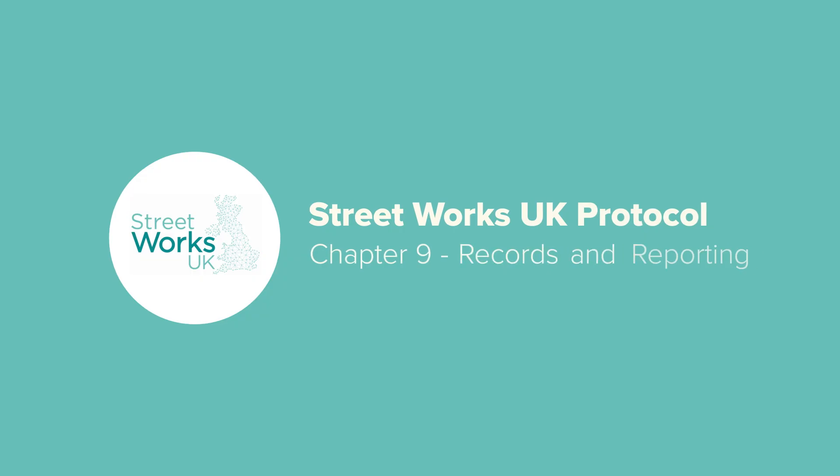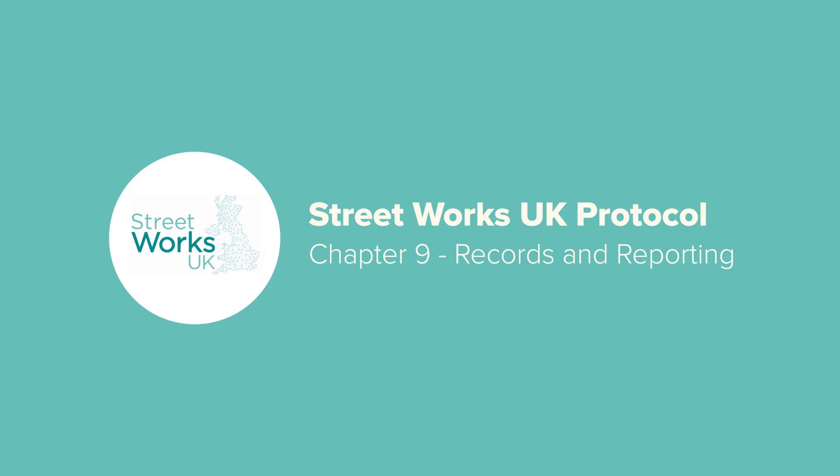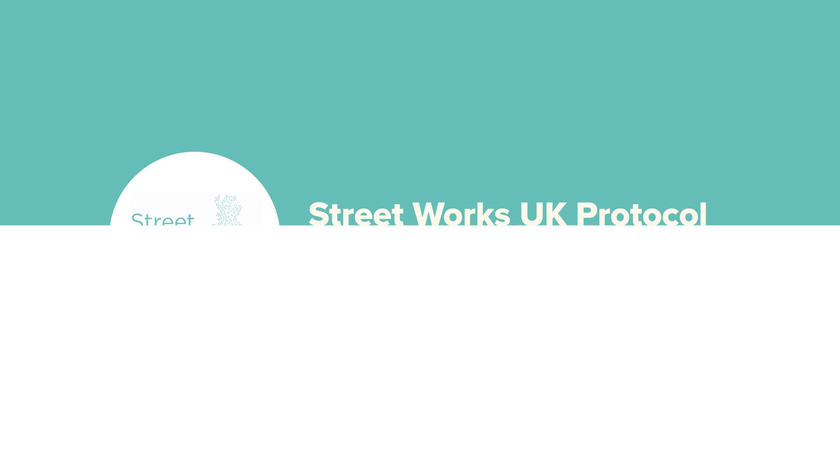In this chapter we will go through the 6 essential steps for managing and reporting sampling results under the Streetworks UK Protocol. This process is critical for maintaining compliance with the Environment Agency and ensuring our operations remain efficient and low risk.